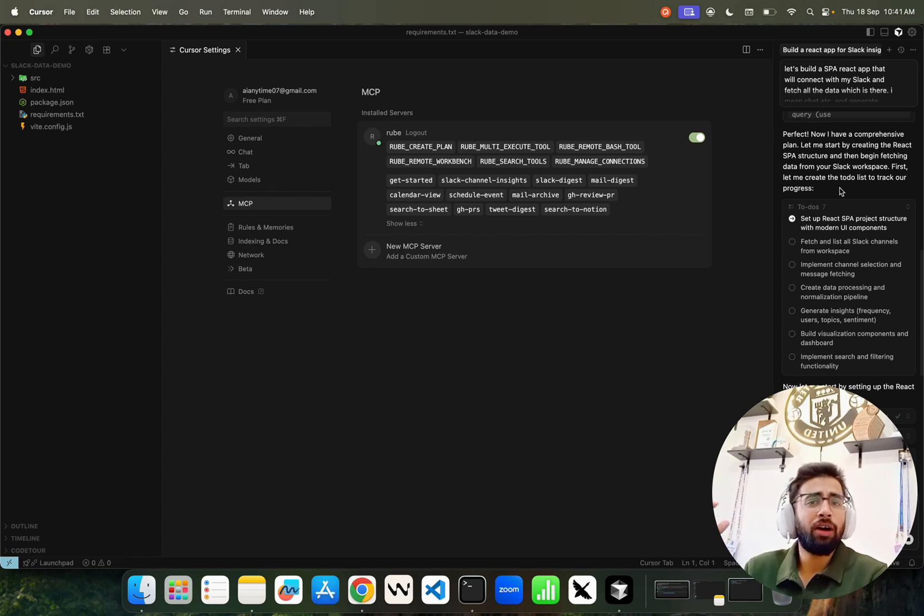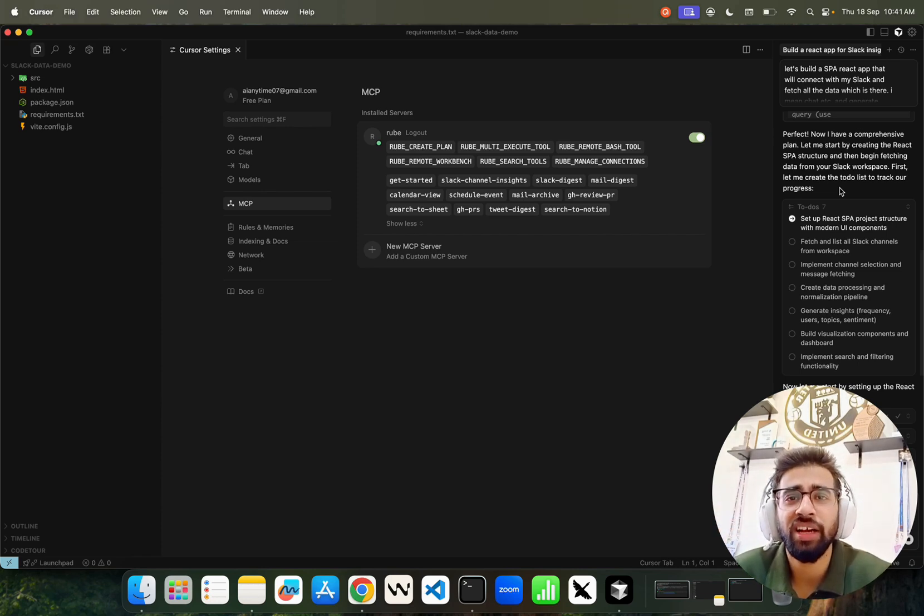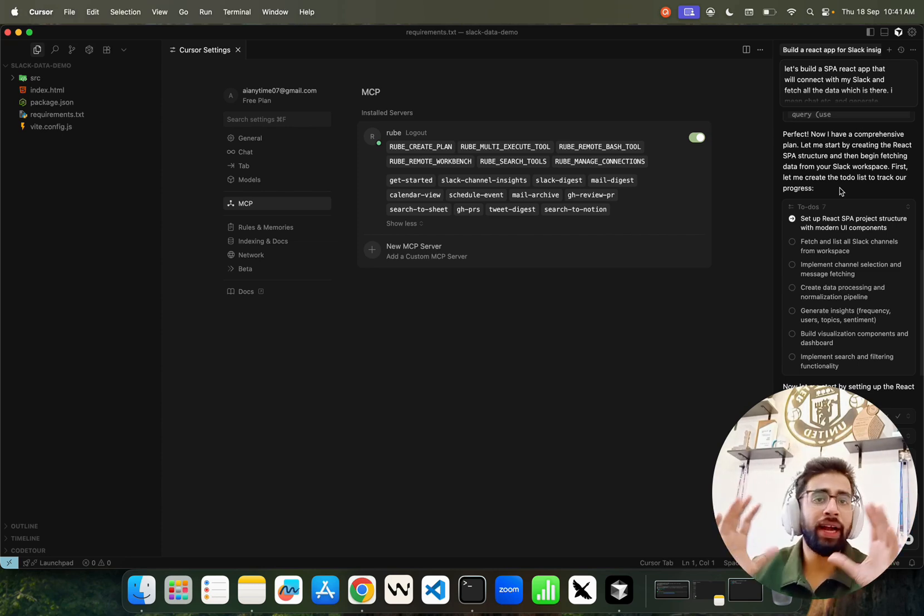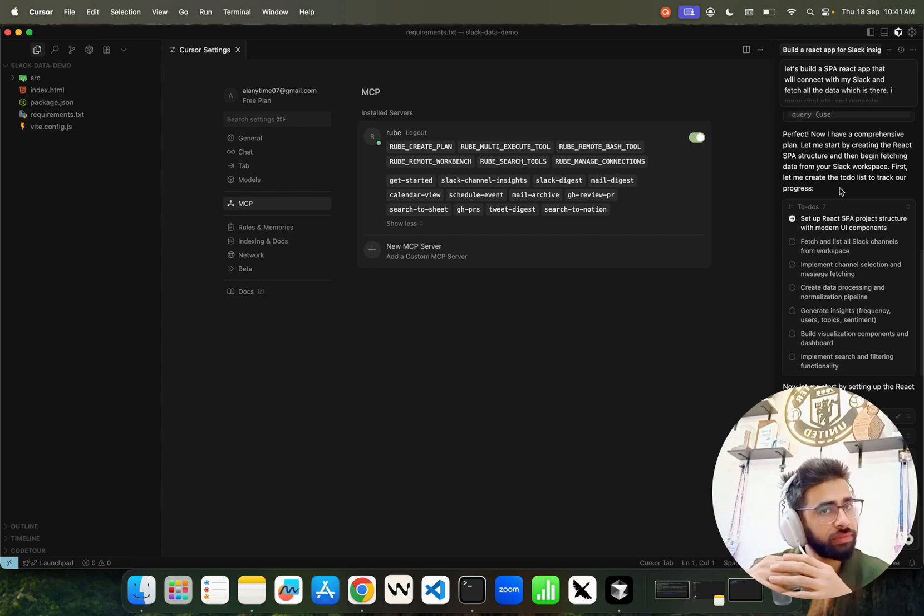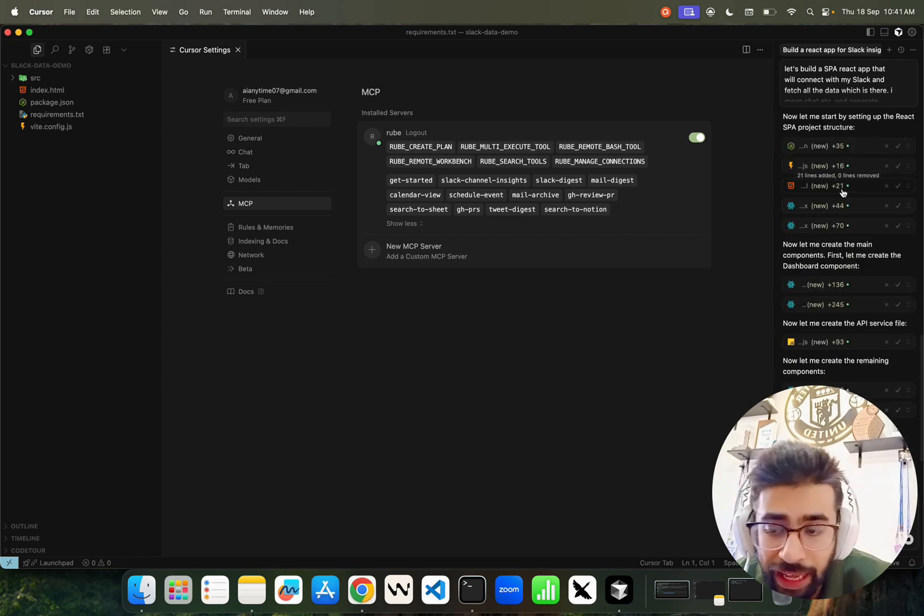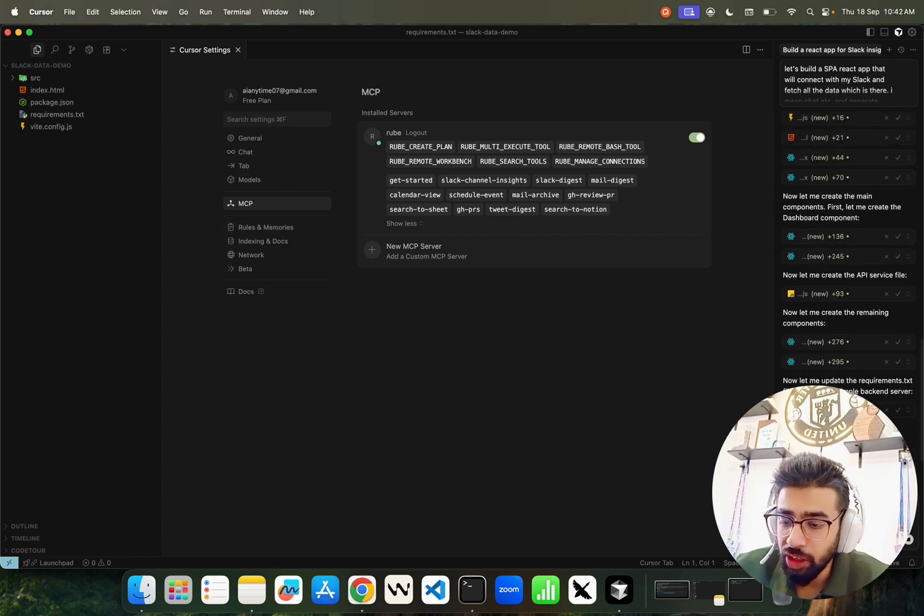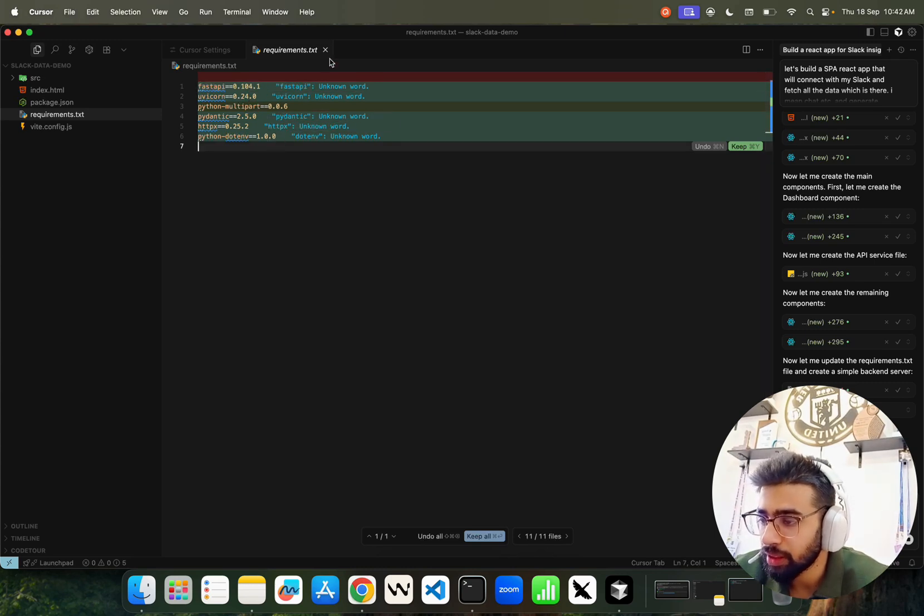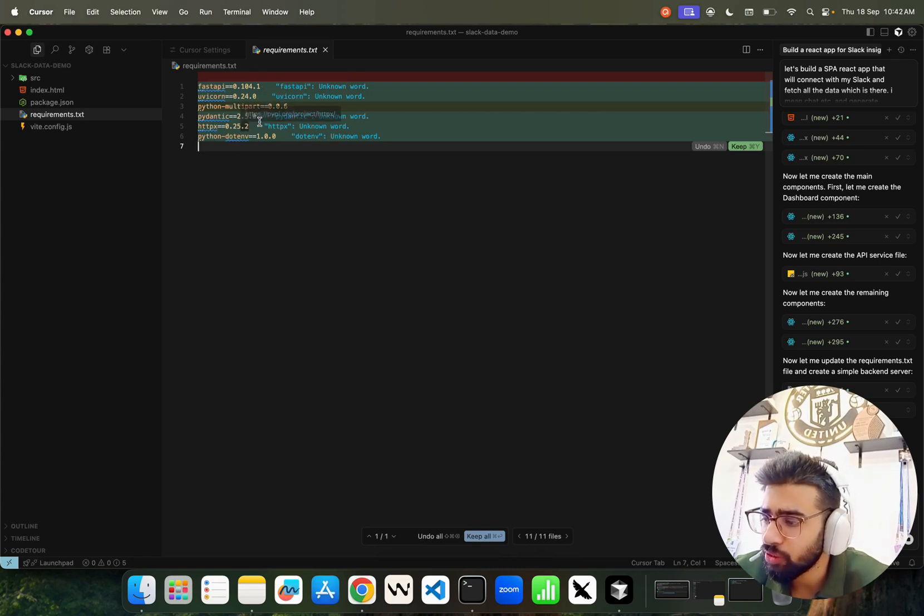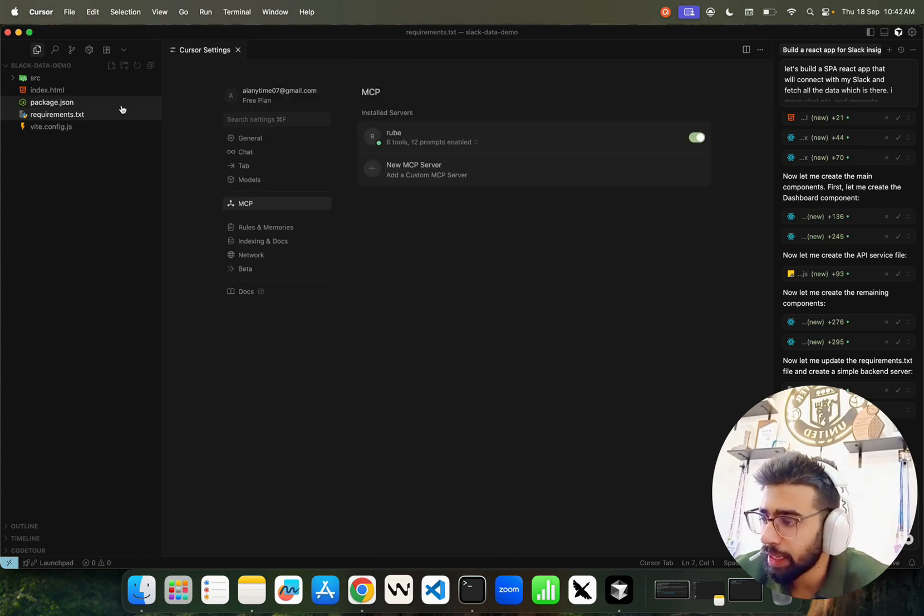With Roob, now I don't have to worry about writing my own custom APIs to connect with tools like Notion, Neon database, Supabase, GitHub. I'll just use this unified interface named Roob through MCP server and connect with all these tools and build powerful applications. That's the plan.